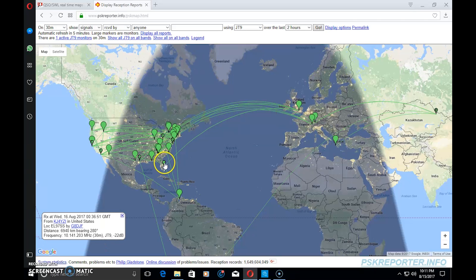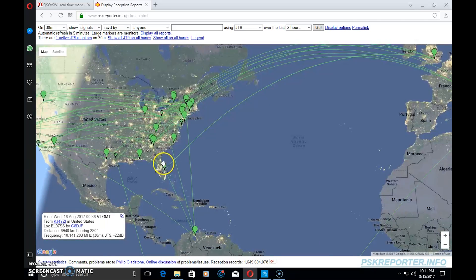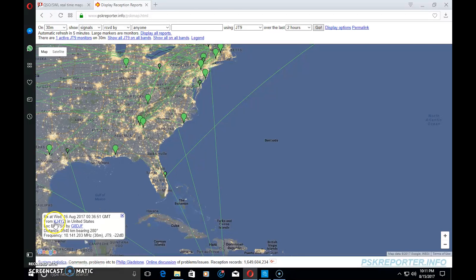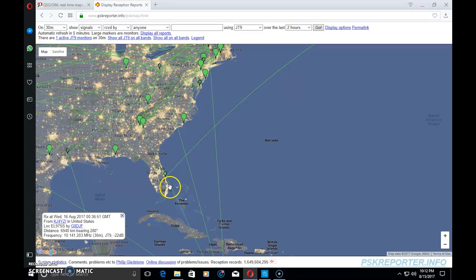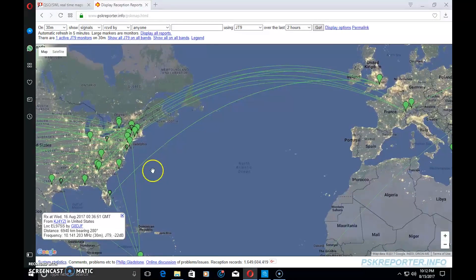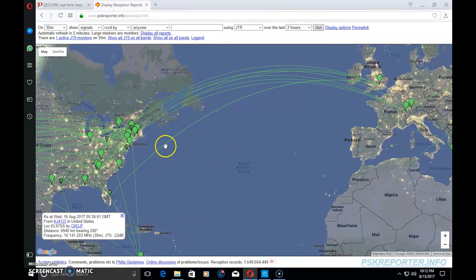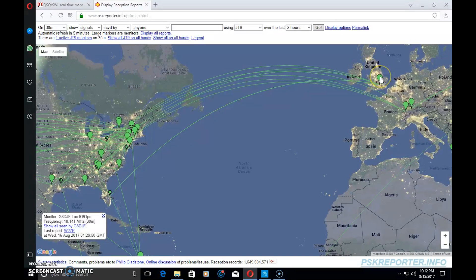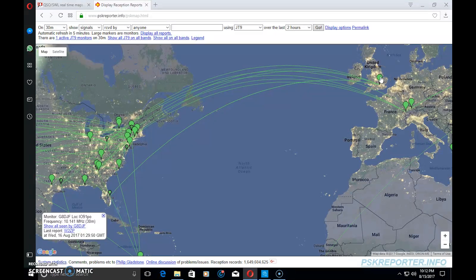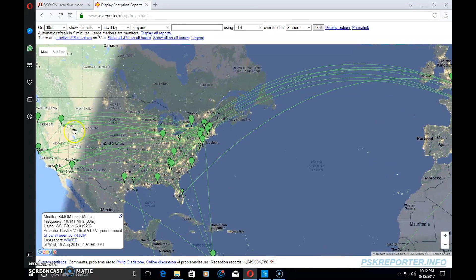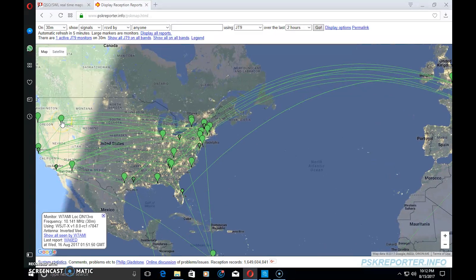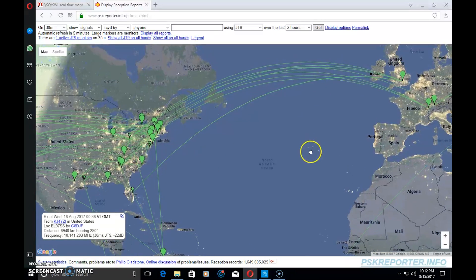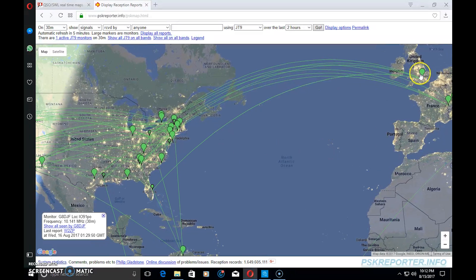What I see right here on this dot in Florida is my little signal. On the bottom left it shows me from KJ4YZI, and the lines are indicating my signal was received all the way across the pond at 5 watts on JT9 30 meters to UK G8DJF as well as W7AMI.